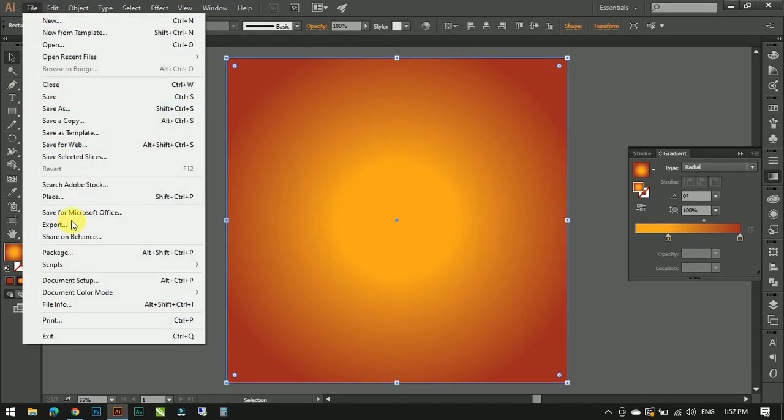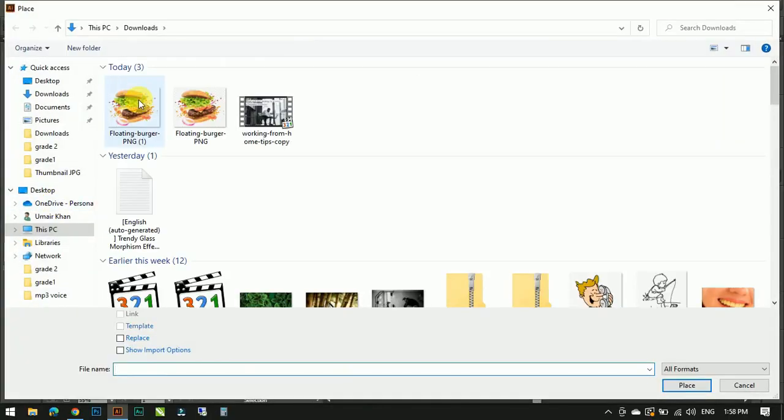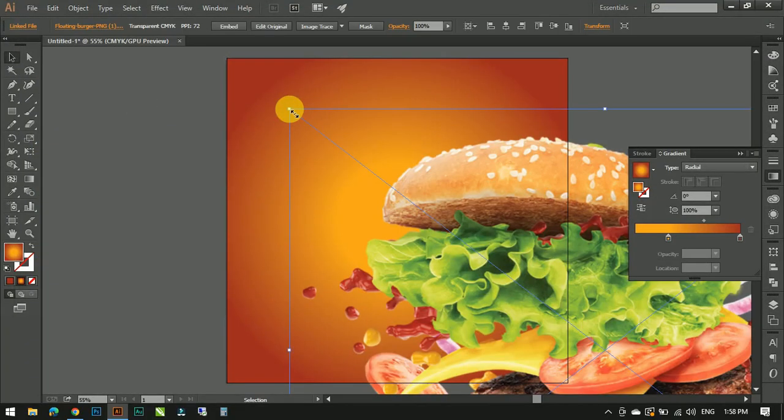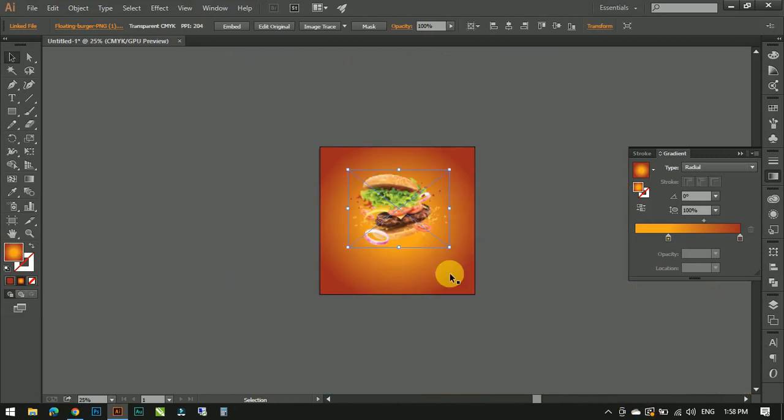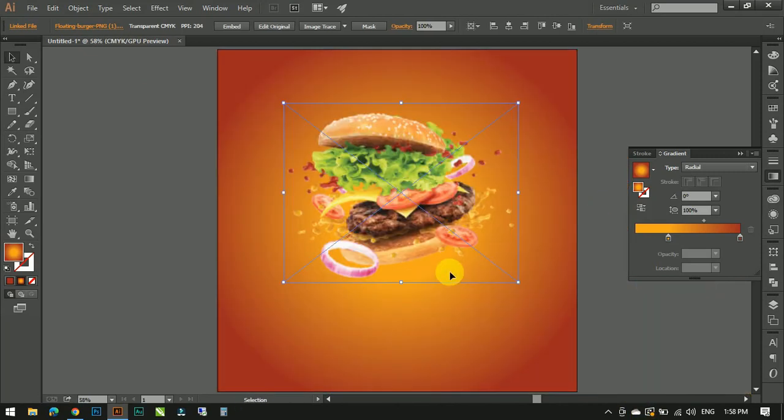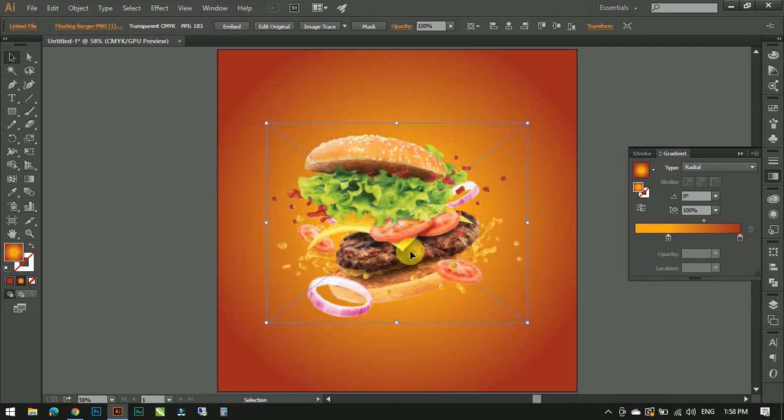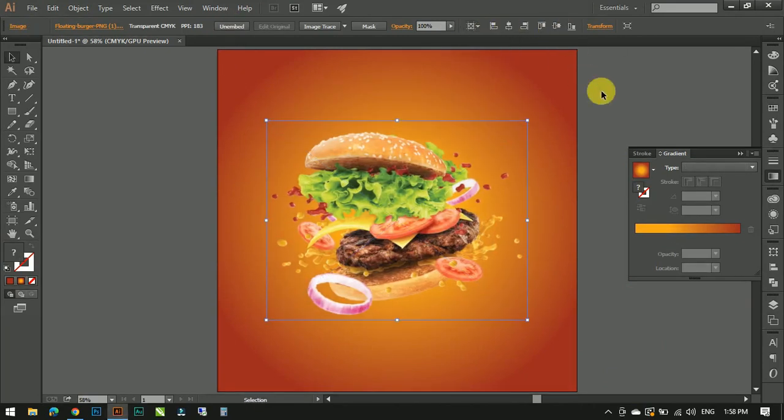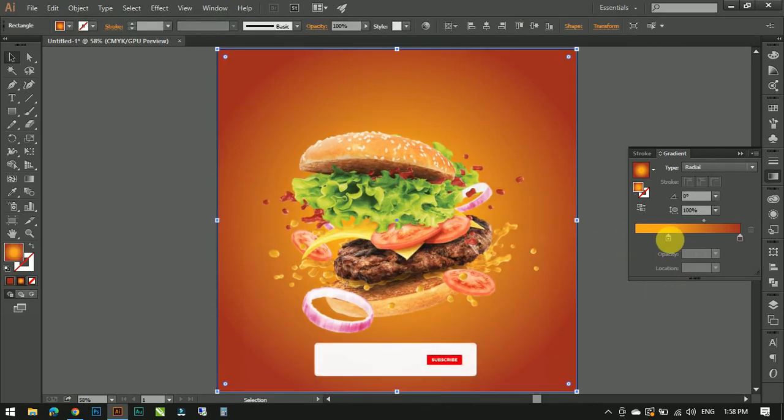So it's time to add an image to the background. I'm going to place the image from my download folder. Press Ctrl plus minus key to zoom out and resize the image. Adjust the image in the center of the background. Adjust the gradient once more.